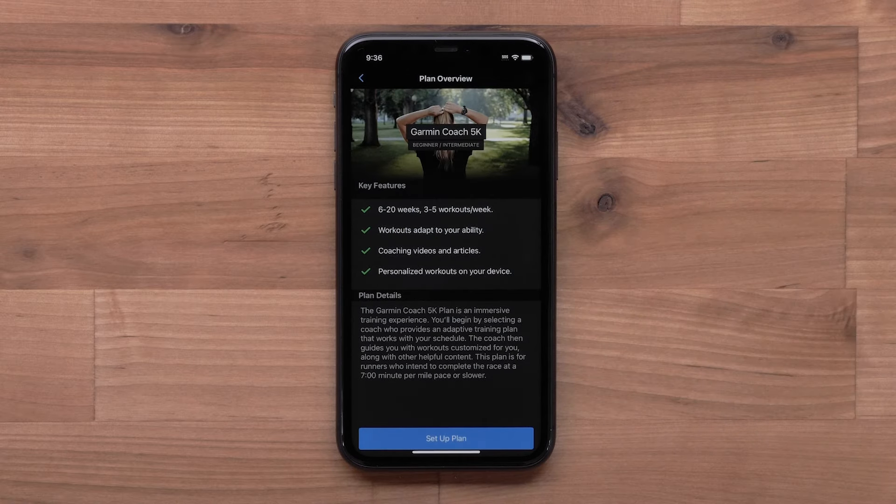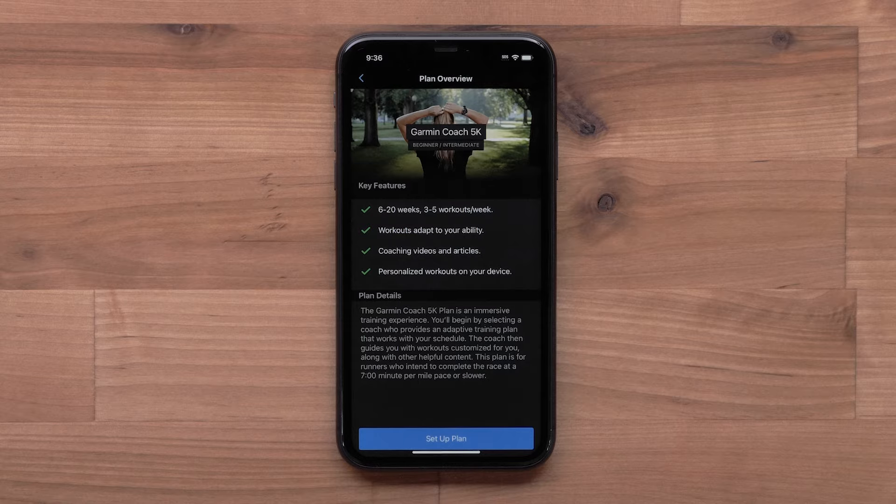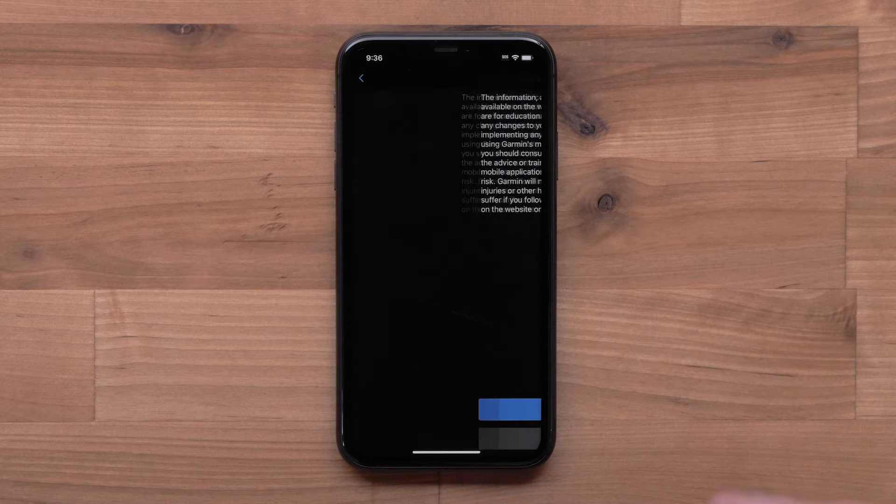Once you've selected a plan, key features and plan details will display. When ready, select Setup Plan.